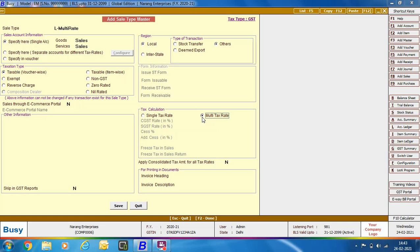Suppose you have entered a voucher in which items are taxable at 12% and 18%. You will specify two Bill Sundries — one for 18% and one for 12%. If it's a Local Transaction, then CGST and SGST at 6% each and CGST and SGST at 9% each, giving totals of 12% and 18%. BUSY will automatically pick which tax rate applies to which item based on the Tax Category specified with the Item Master.